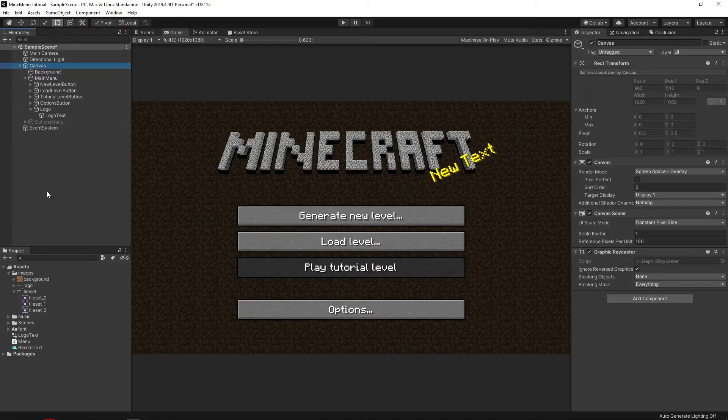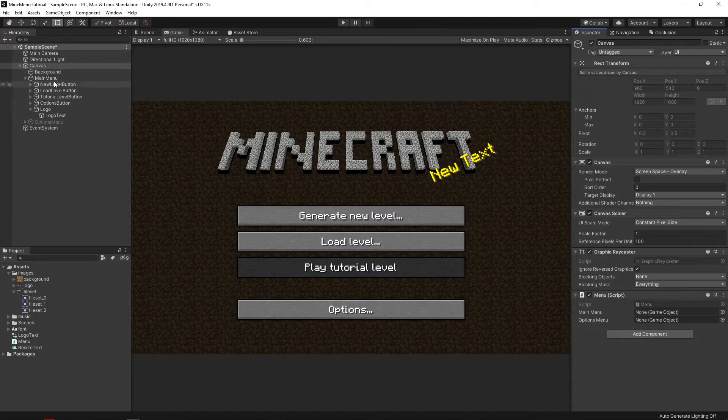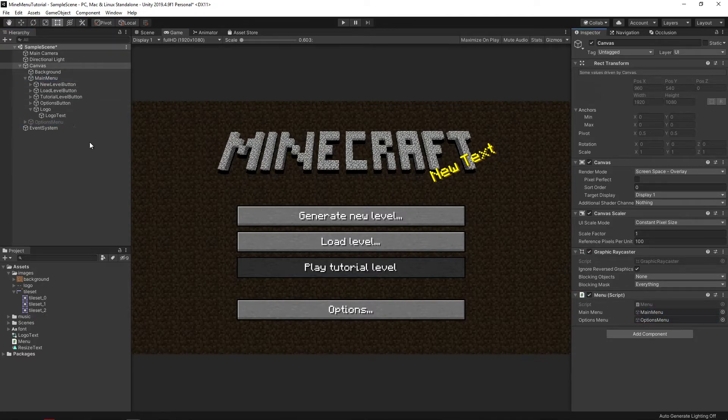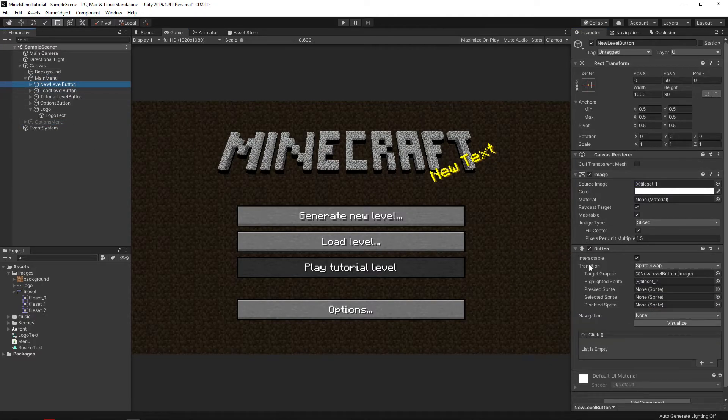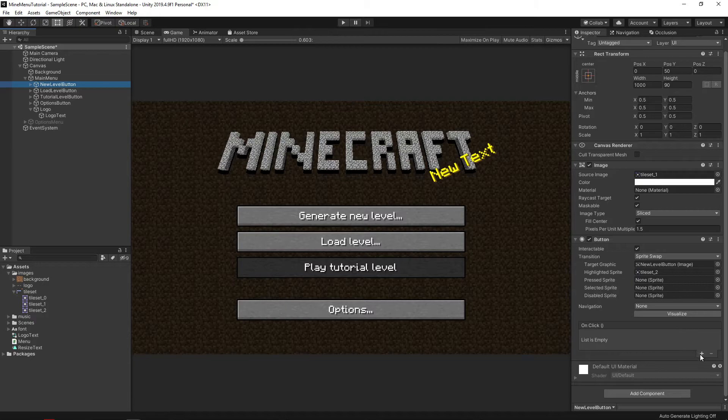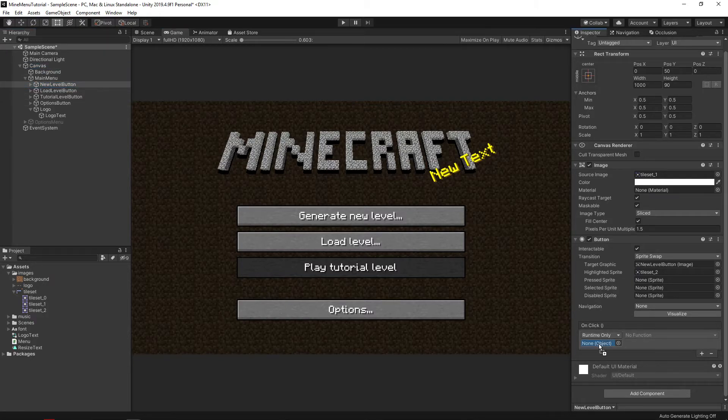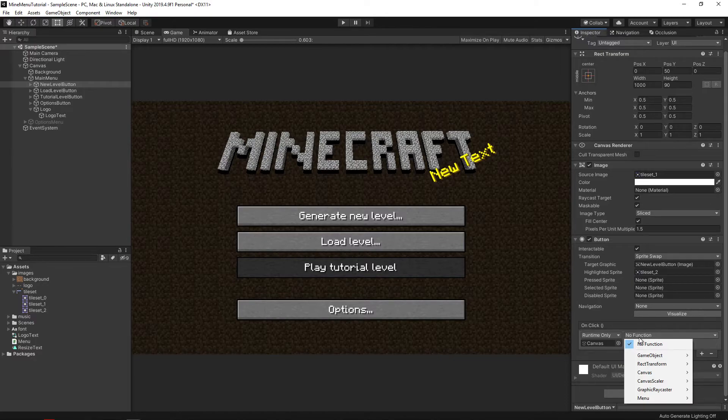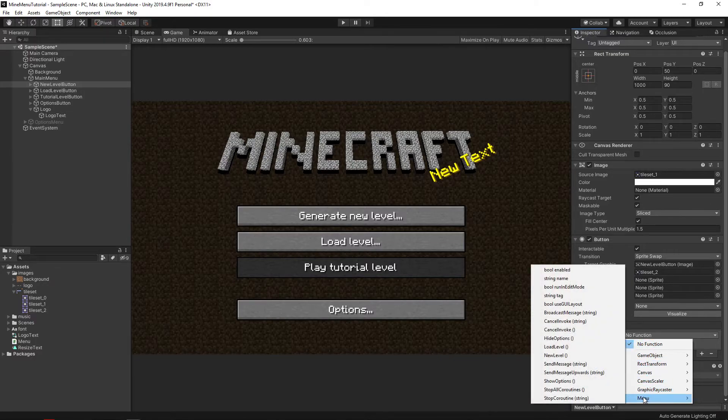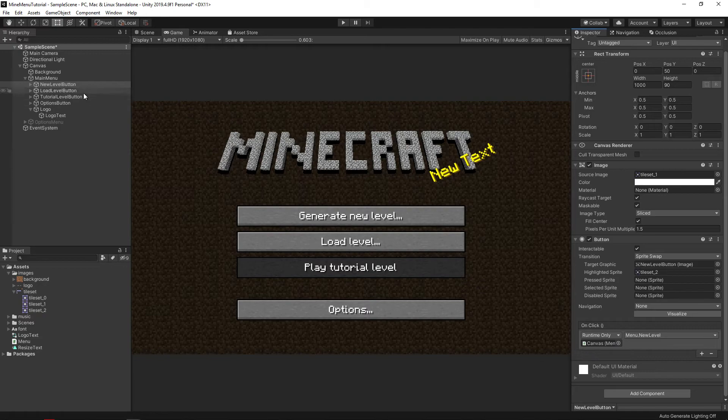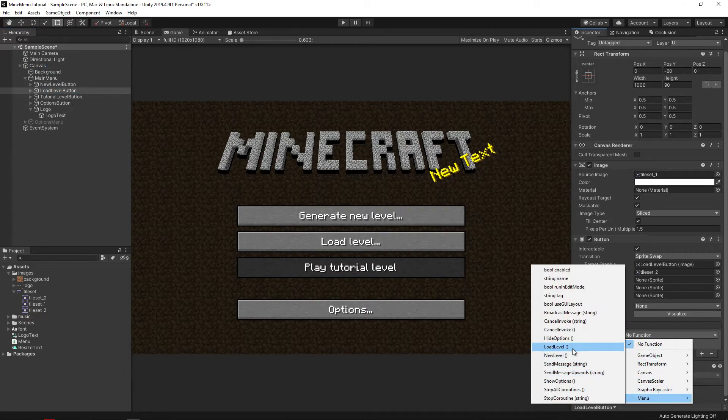Drag our script onto the canvas object. Then drag the main menu and settings menu to the corresponding fields. Then, for all the buttons described in our script, we need to add the corresponding function to on click. To do this, click the plus icon, drag the object with the newly created script, and select the desired function.